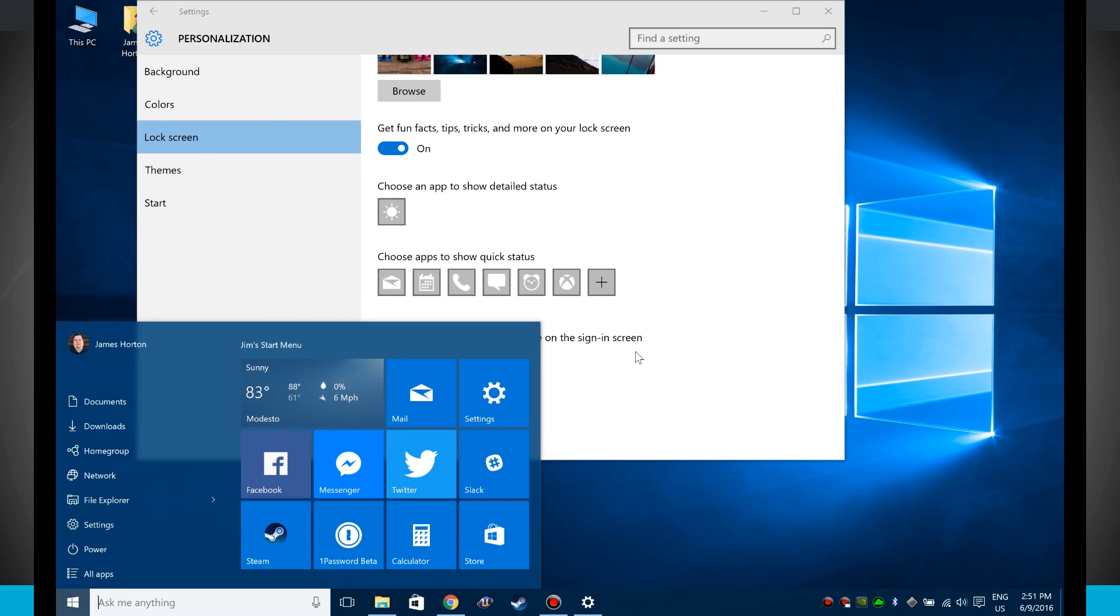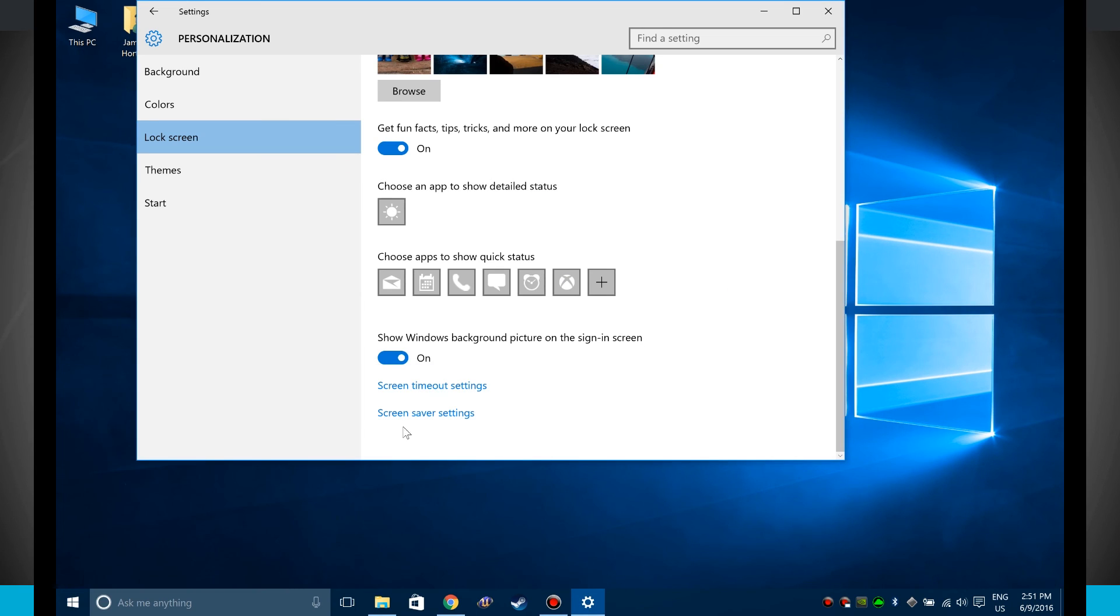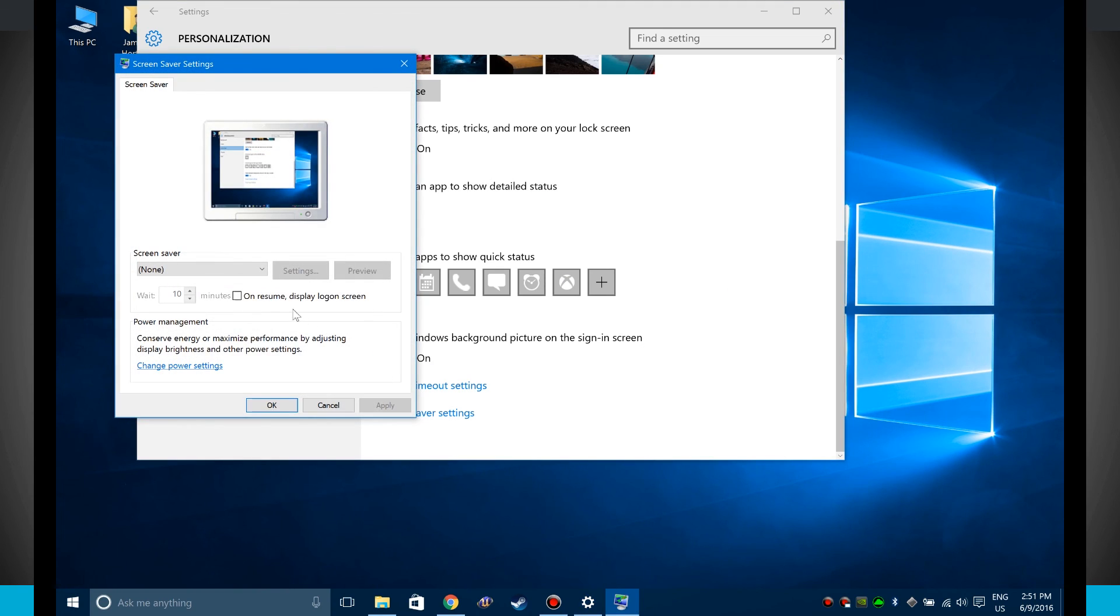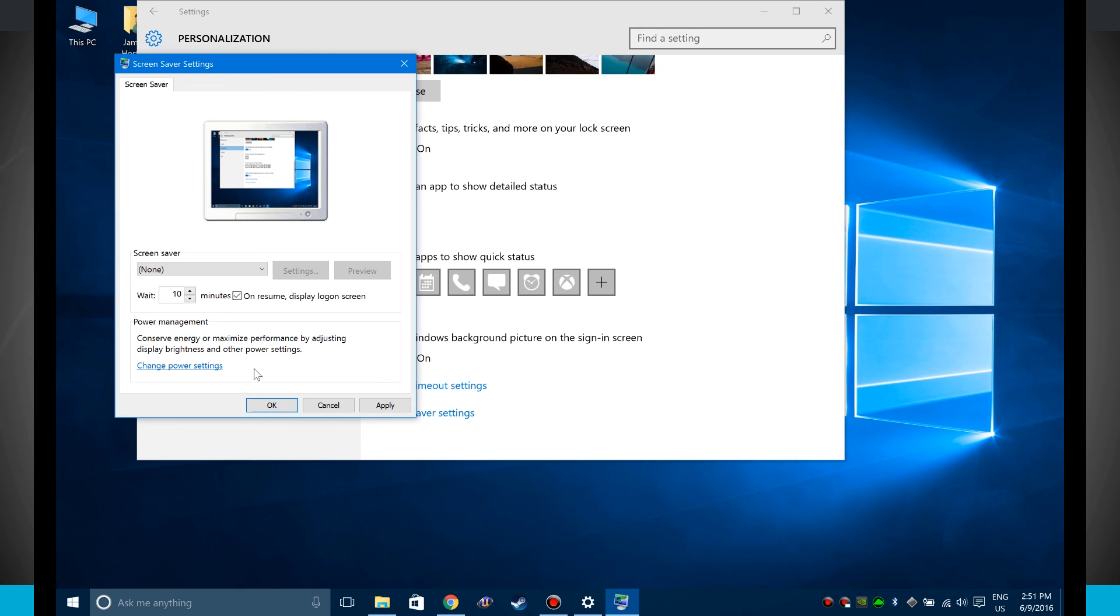With the screensaver option, if you choose not to have it show the login screen, you'll just be able to get right back into your computer. But I suggest leaving this on. It gives you just a little bit more security. So that way if you happen to be away from your computer for any given amount of time, when your screensaver goes on, you'll have to log back in to get back in.